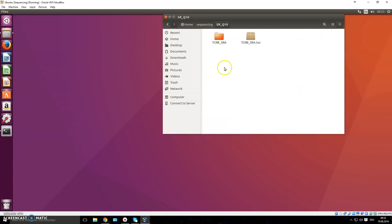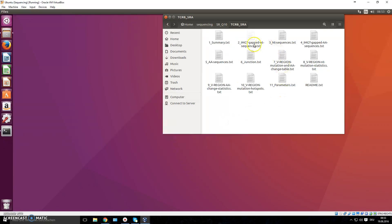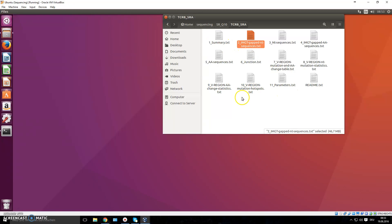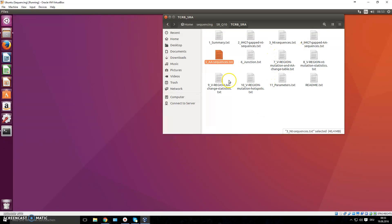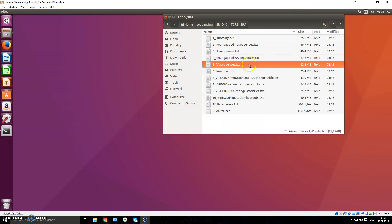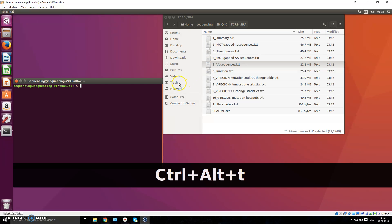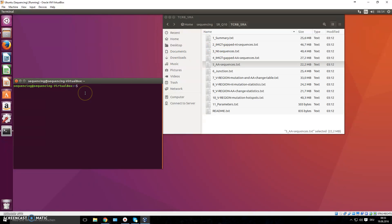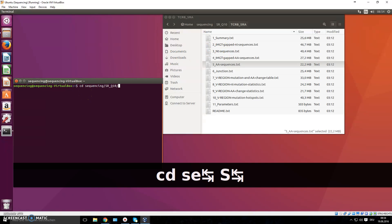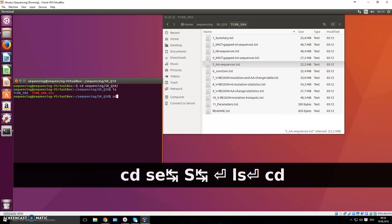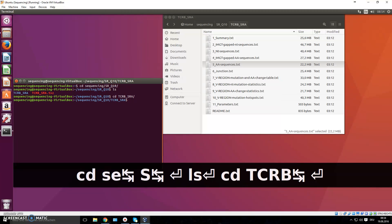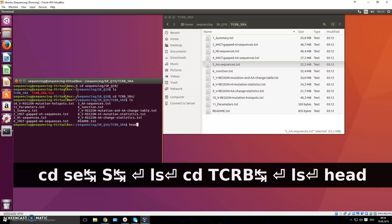Now this is the information you're interested in. You have a summary file and different annotated outputs, but for us the most interesting are number three — the nucleotide sequences — and number five — the amino acid sequences. I'll open up my terminal with Alt+Ctrl+T and move into that folder. This was the TCRB folder, and we can now have a look inside number three.